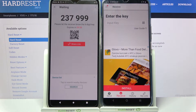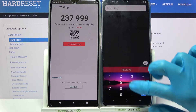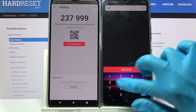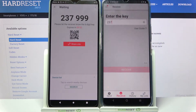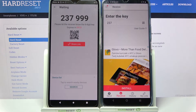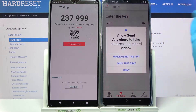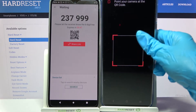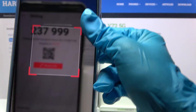From here we have two ways to connect. You can input this key over here and tap on Receive, or scan the QR code. In order to scan it, tap on the scanning icon on Vivo, choose while using the app or only this time, and point your camera at the QR code.